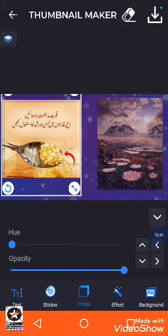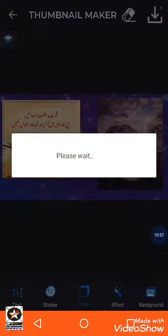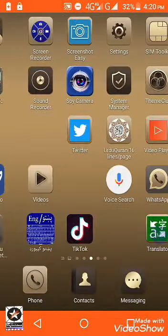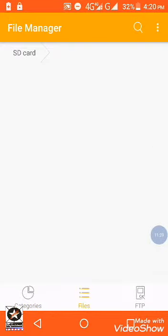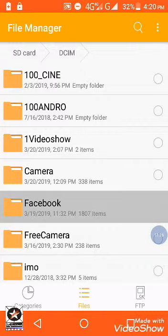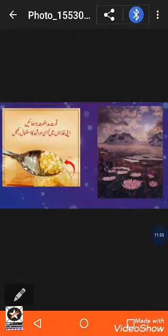When you finalize your thumbnail, you can save it by clicking the download arrow at the top right corner of the screen. This thumbnail will be saved in your phone's memory. To find it, go to your phone's file manager — a special folder called 'Thumbnail Design' is automatically created, and you can find all your saved thumbnails there.